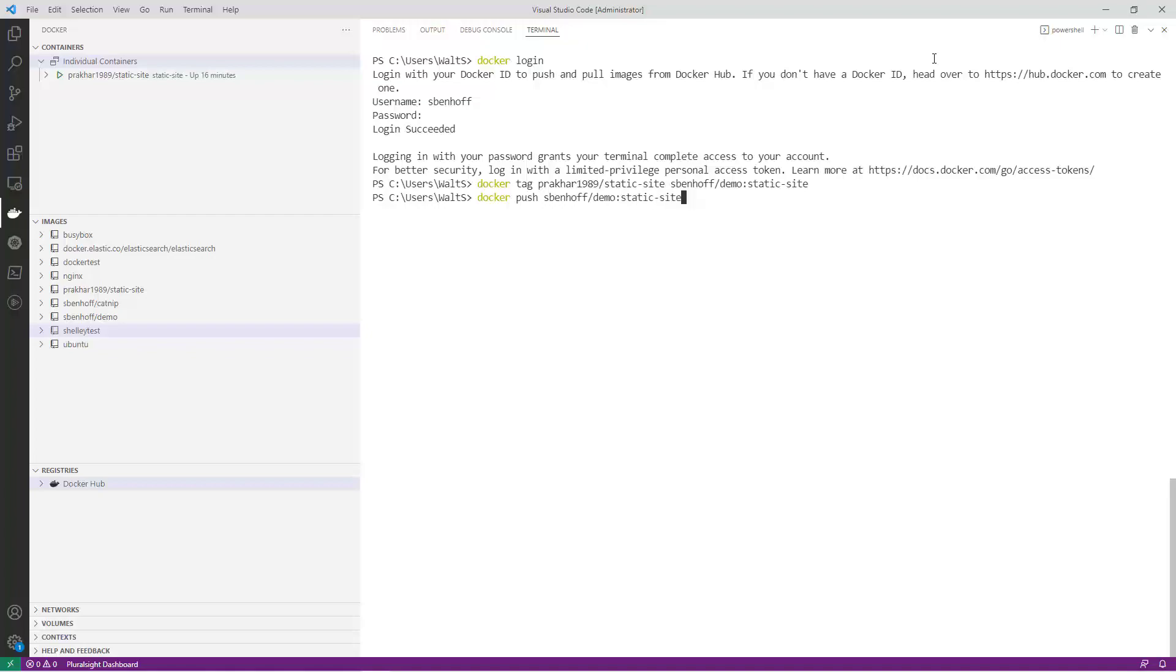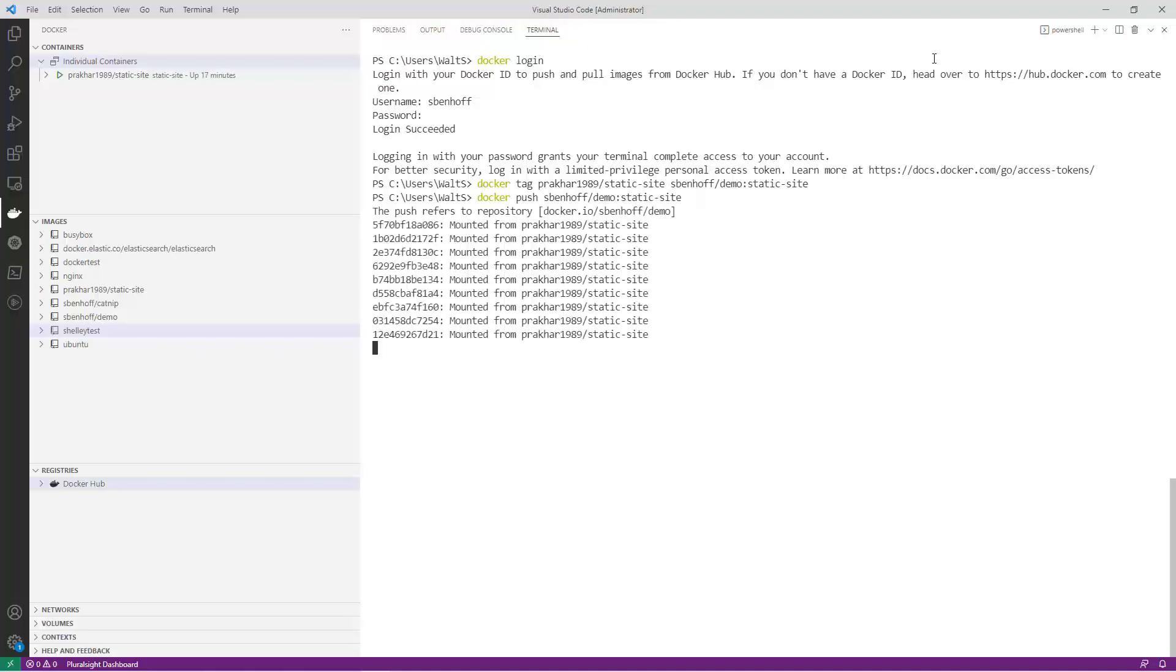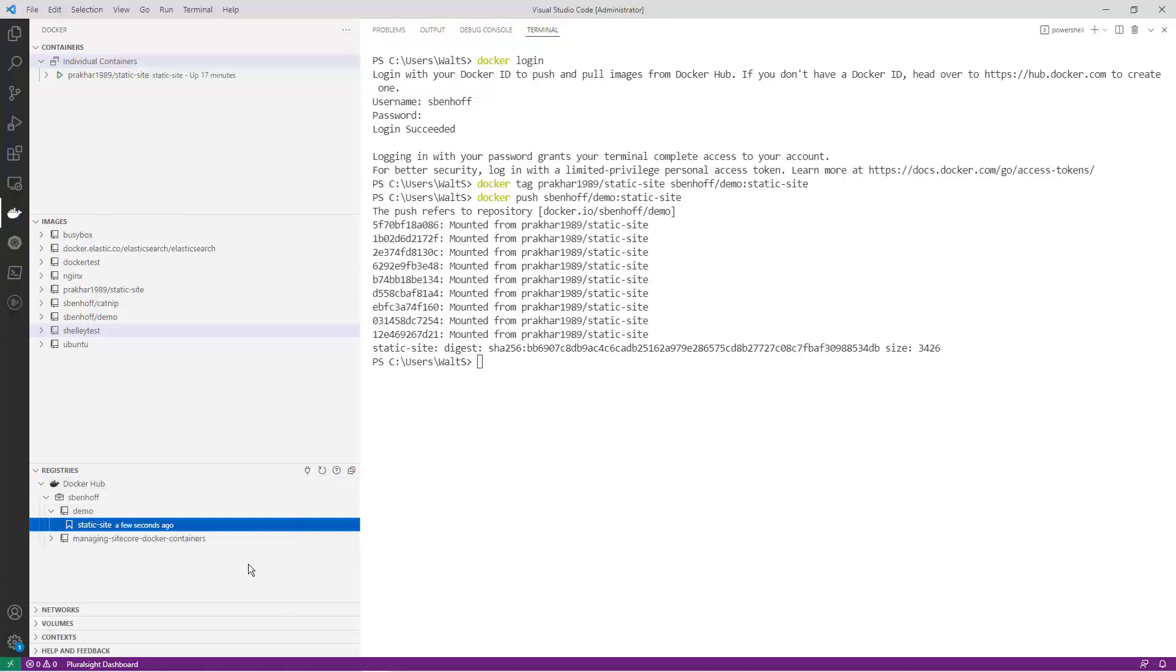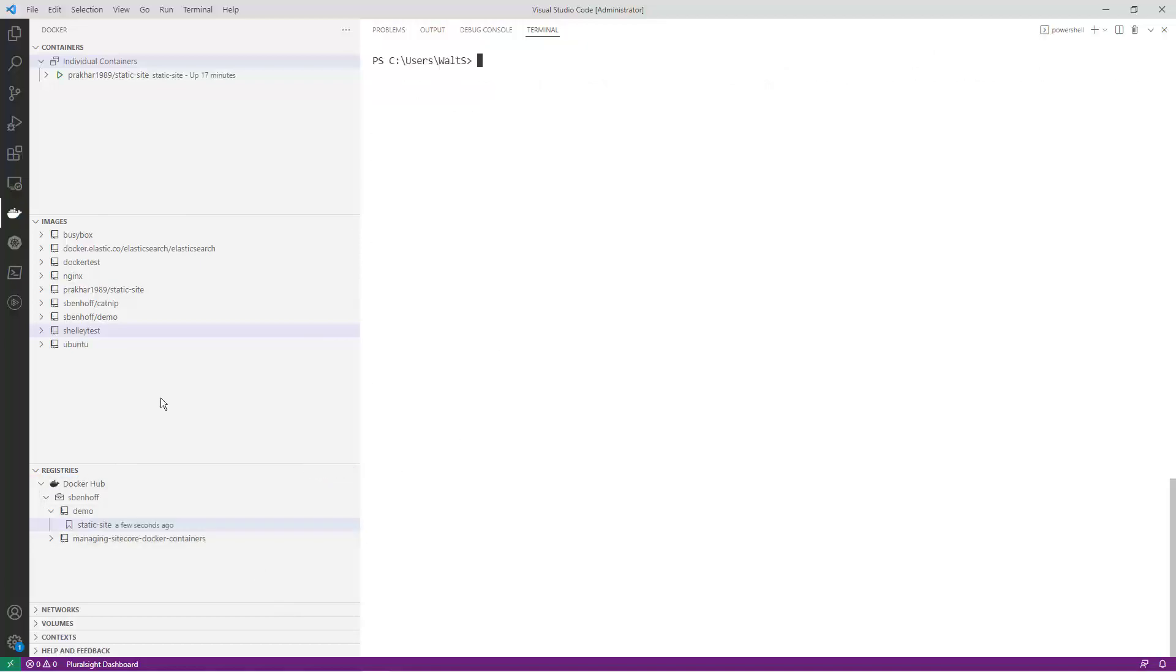You can also view your registry using the Docker extension for VS Code and logging into your Docker Hub registry in the registries panel. You can also pull images from your private registry by using the docker pull command followed by the name of your registry and the name of the image that you want to pull.